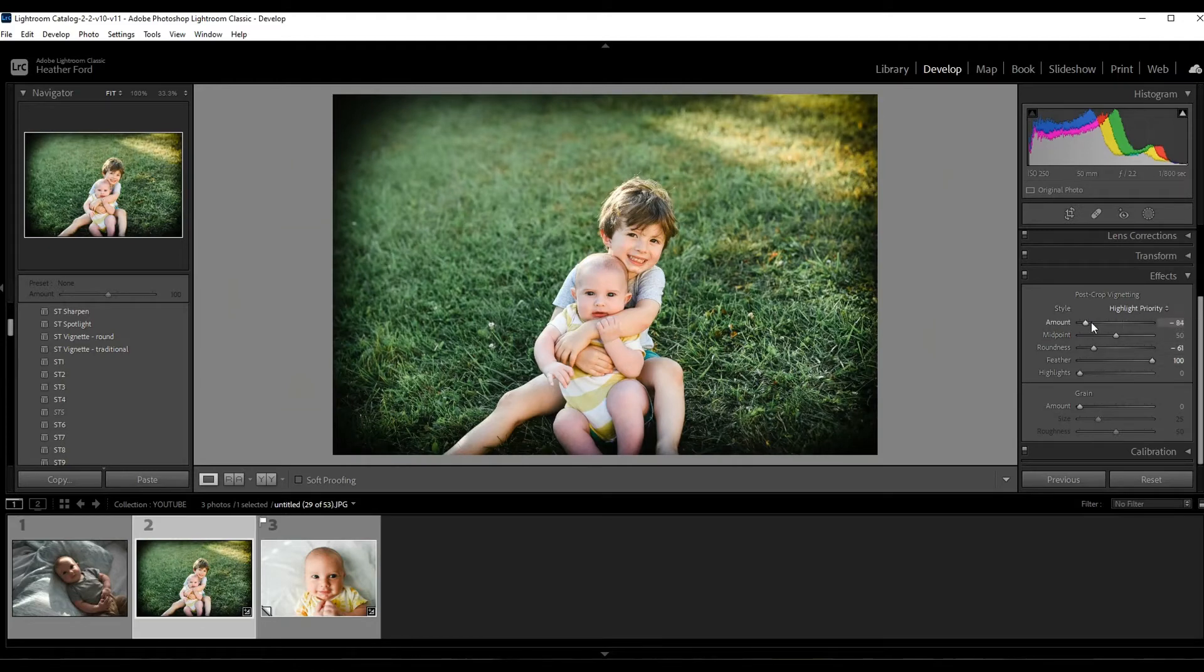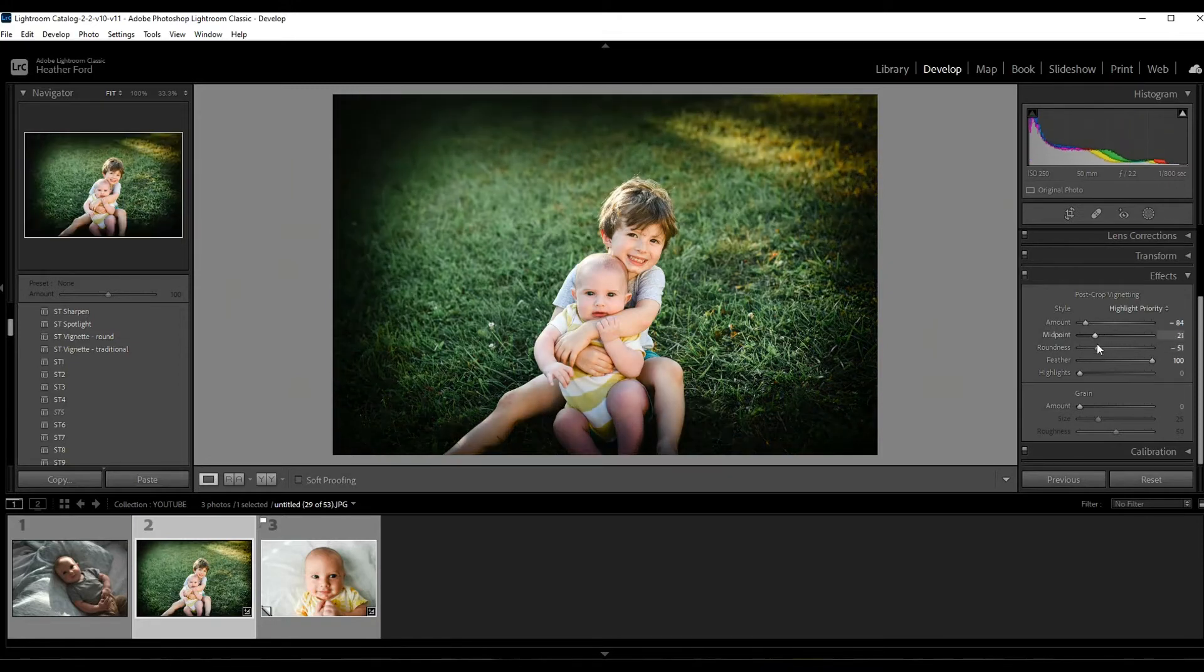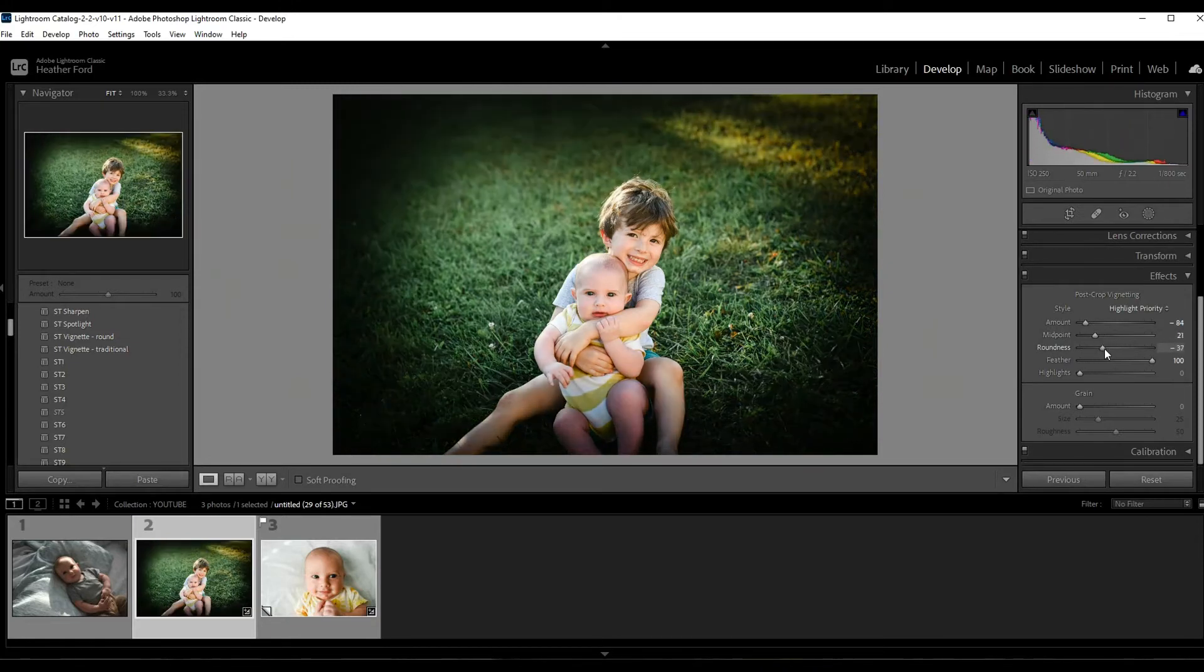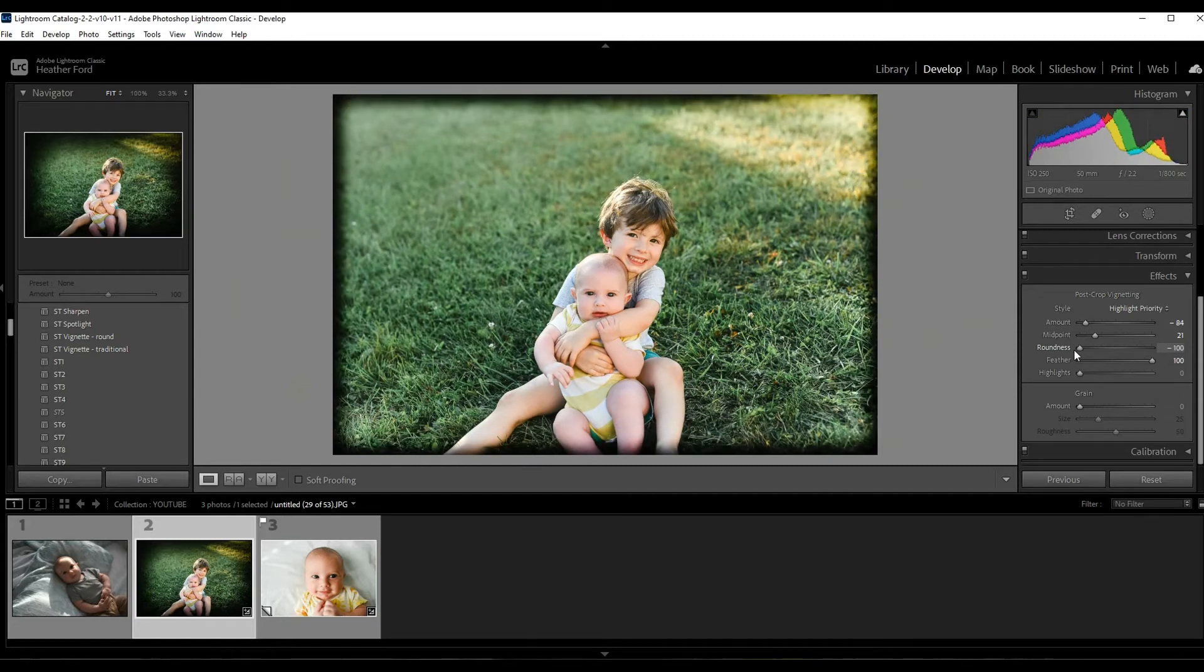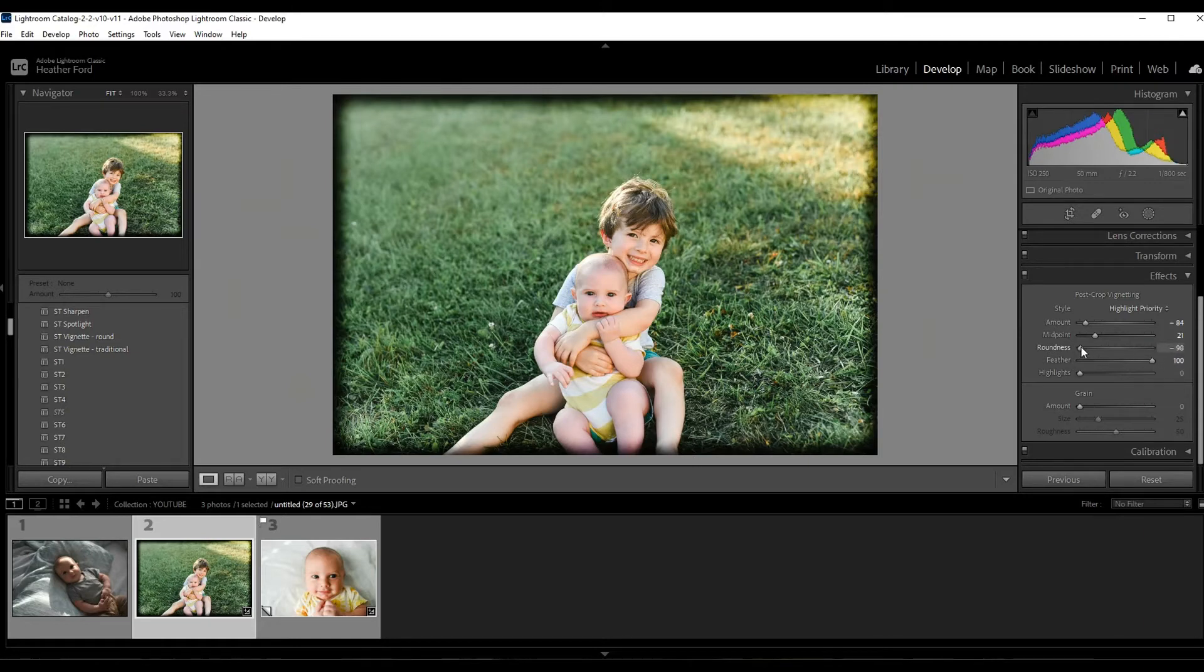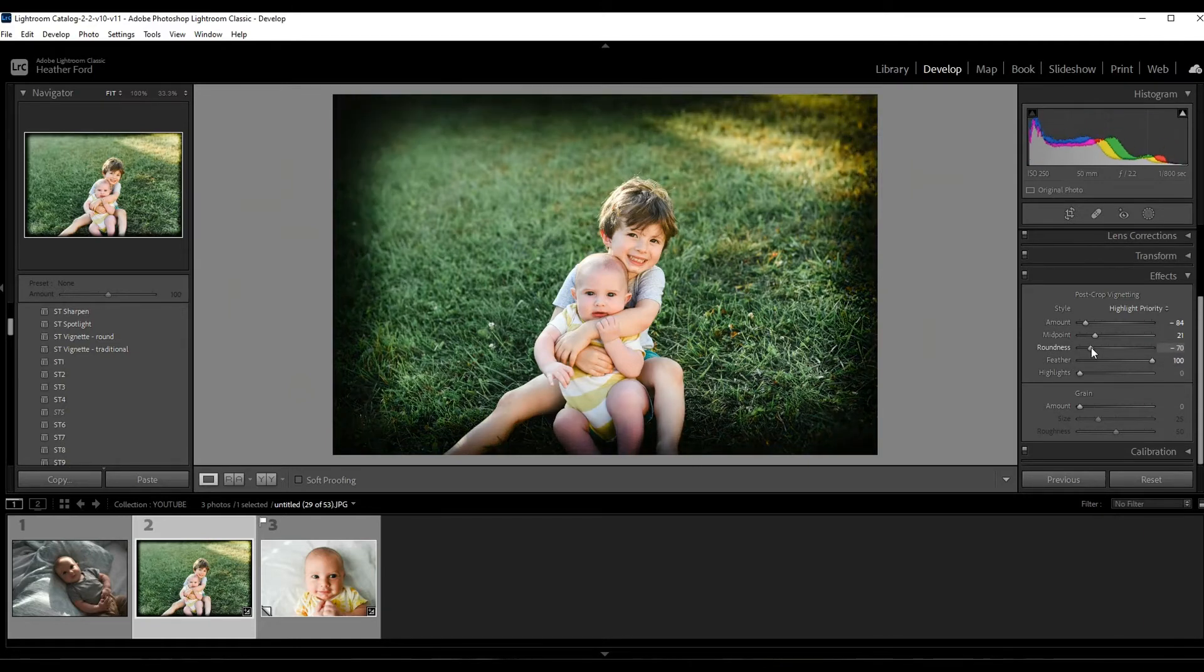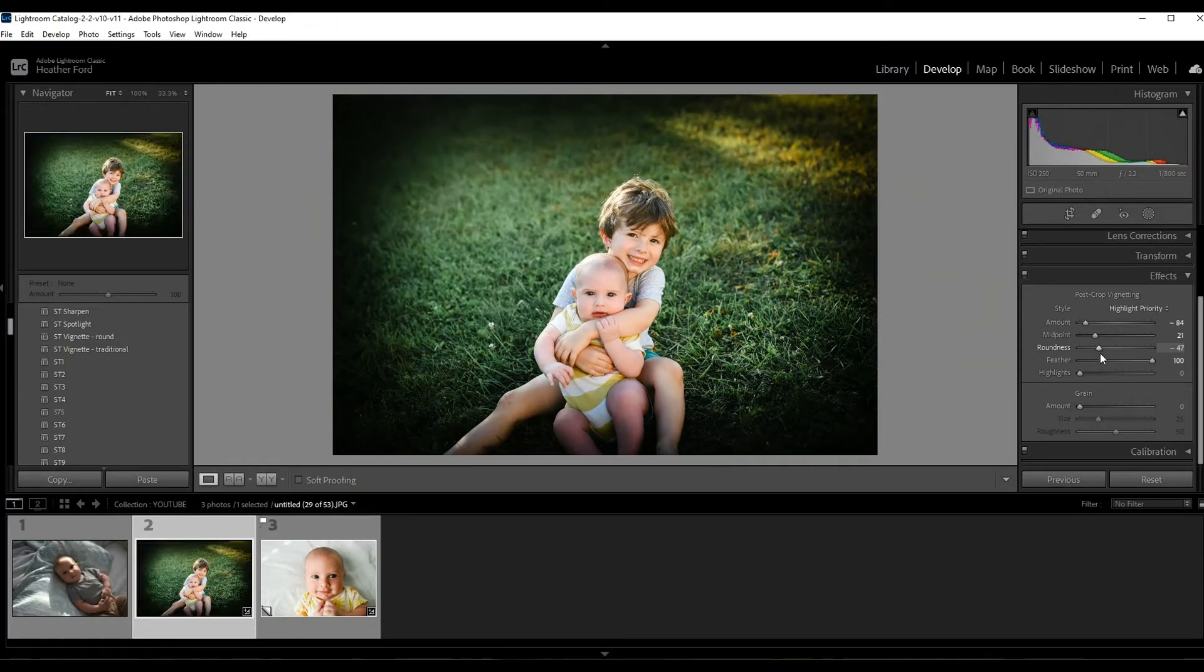Okay, the roundness speaks for itself - how round or square it is. So least amount of roundness, you're gonna have this. This is like an old style photo as well. Let's just keep it about here.